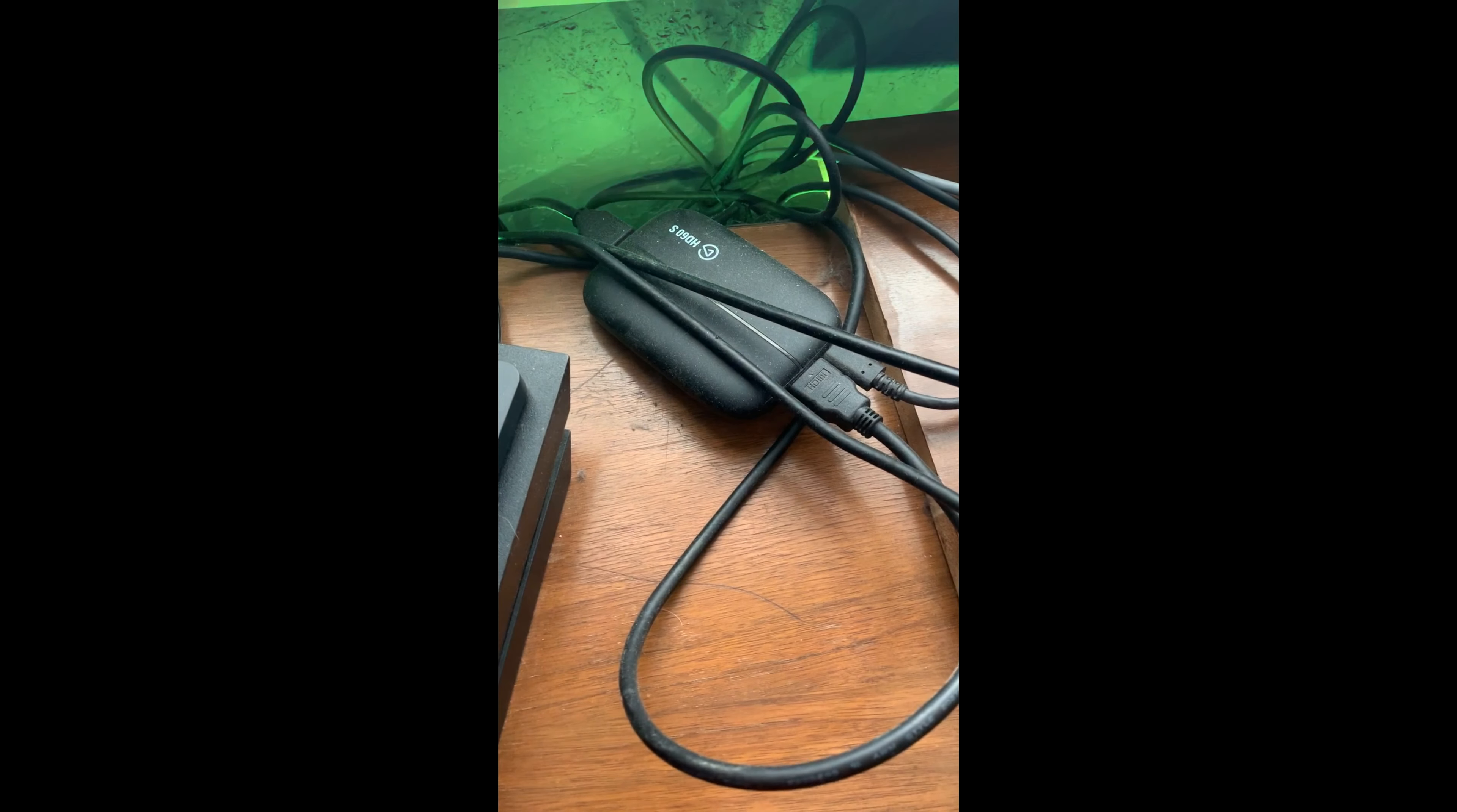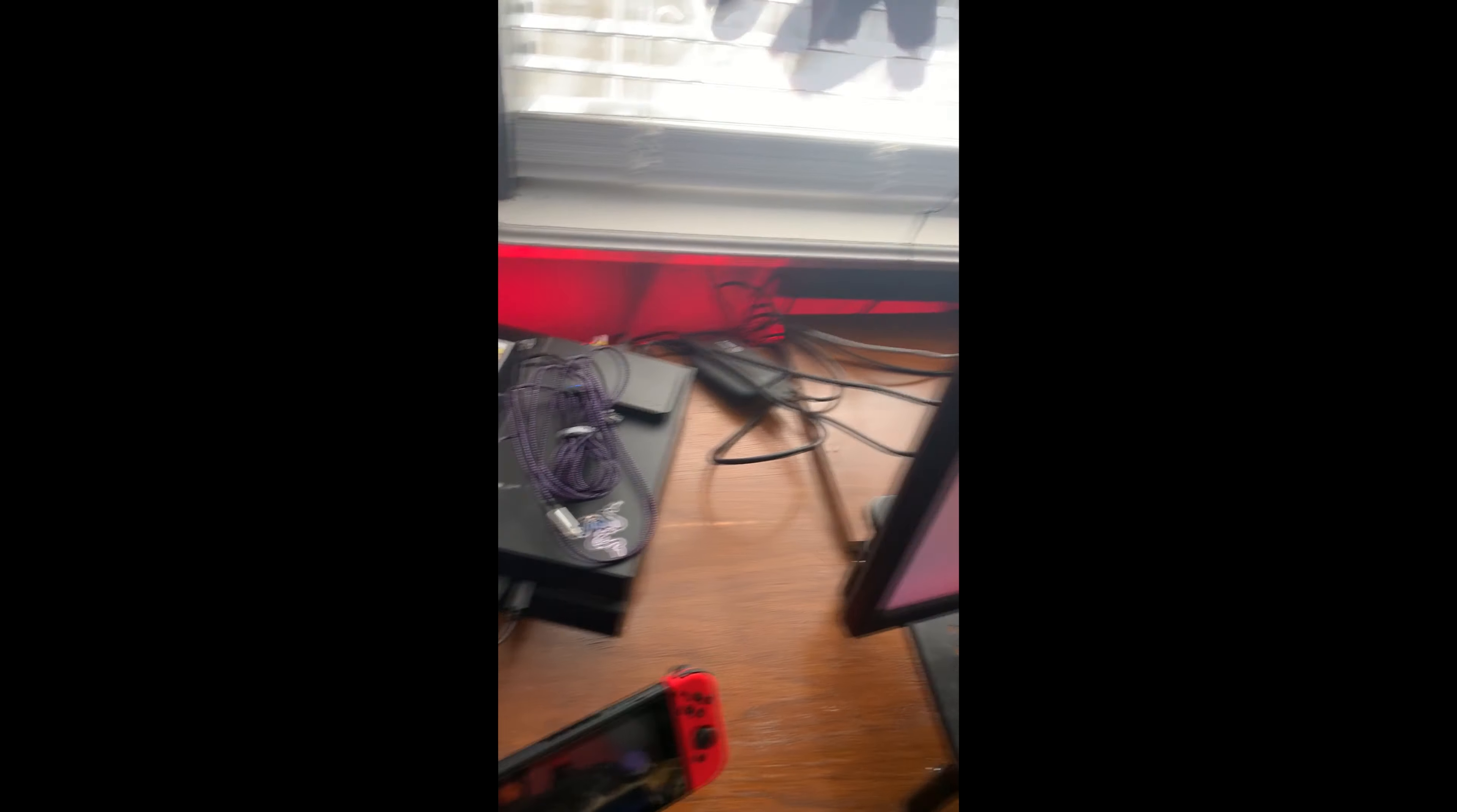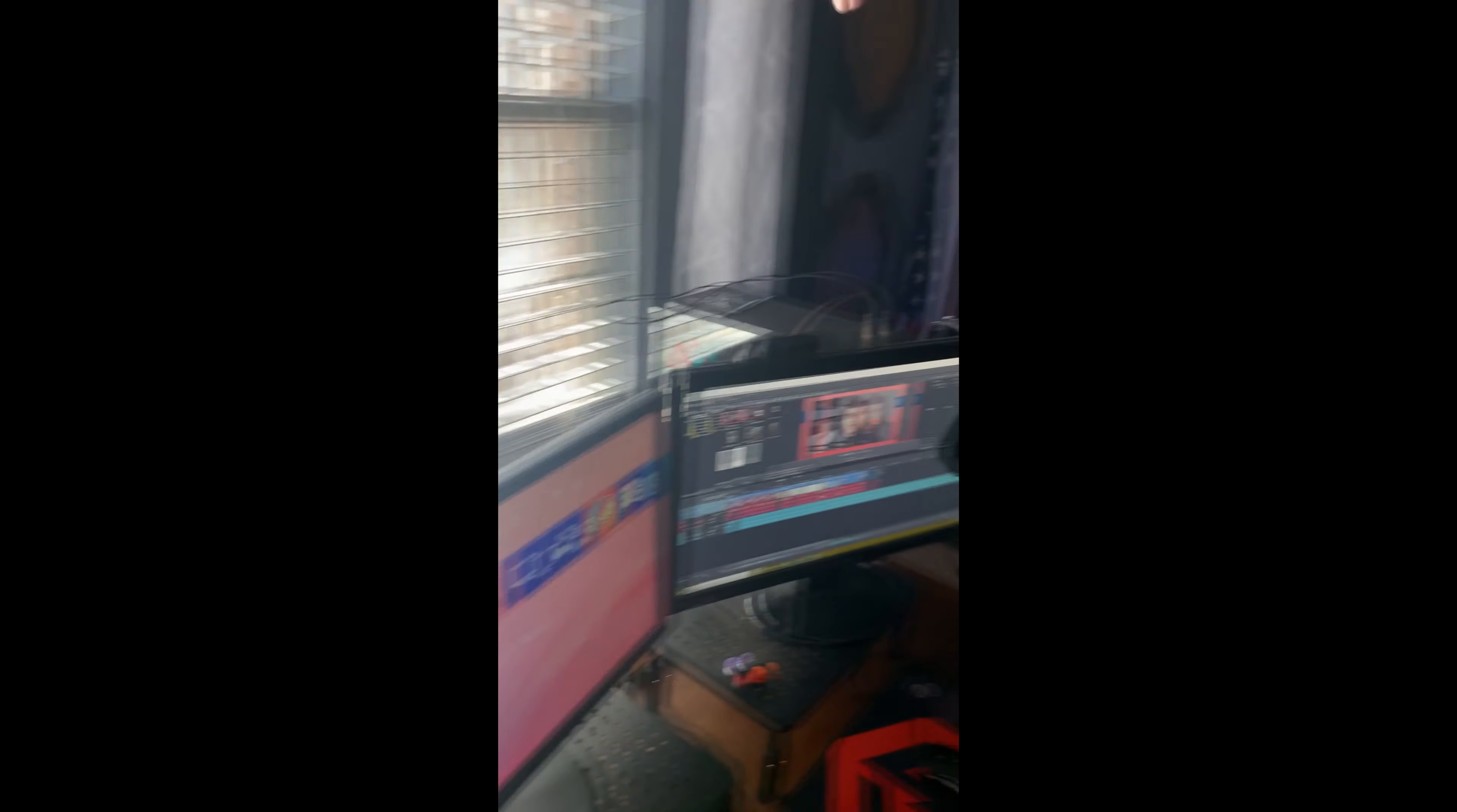Then you want to get an Elgato capture device. This is the Elgato HD60S, which allows me to capture my gameplay to my PC. One cord goes into my PS4, which then connects to my monitor, and another cord goes into my PC, so they're both pretty much linked together.